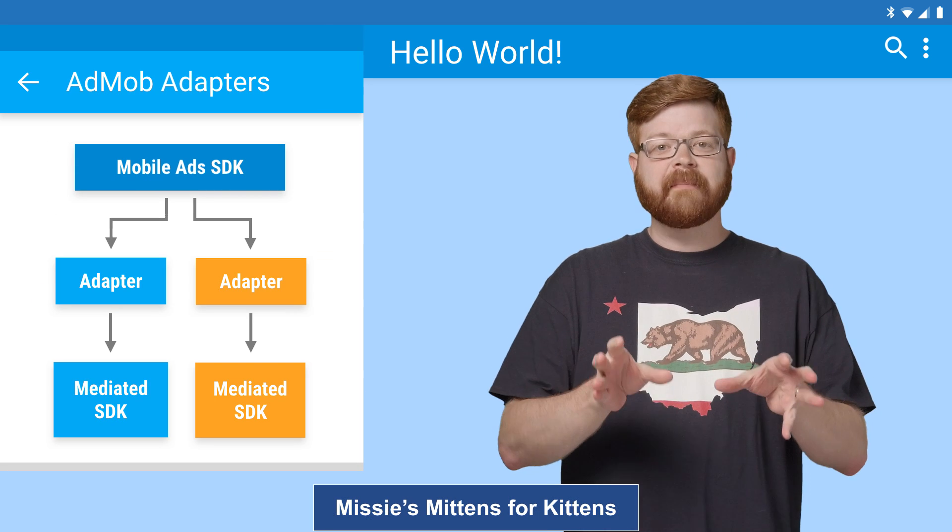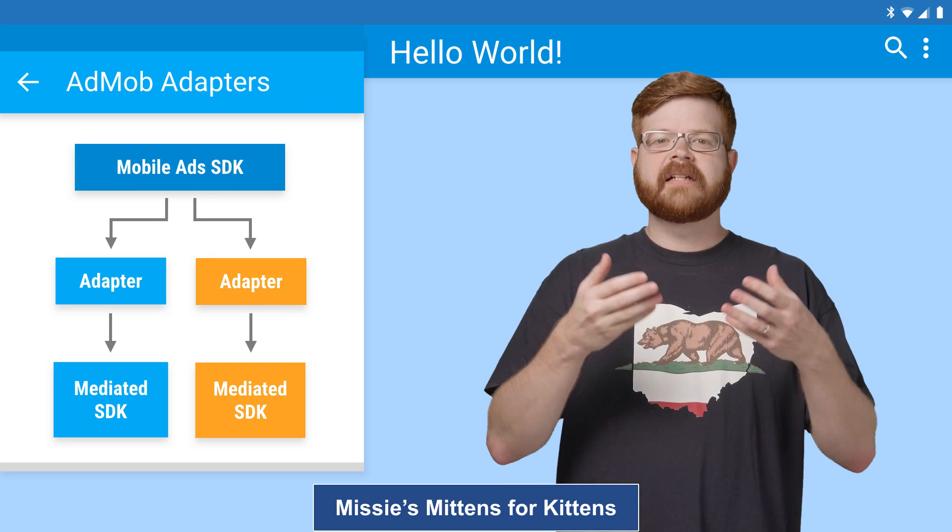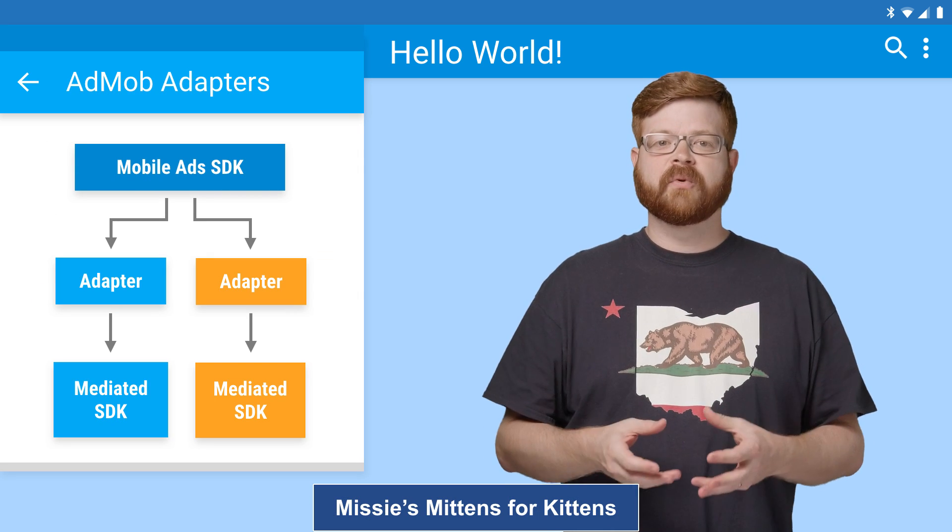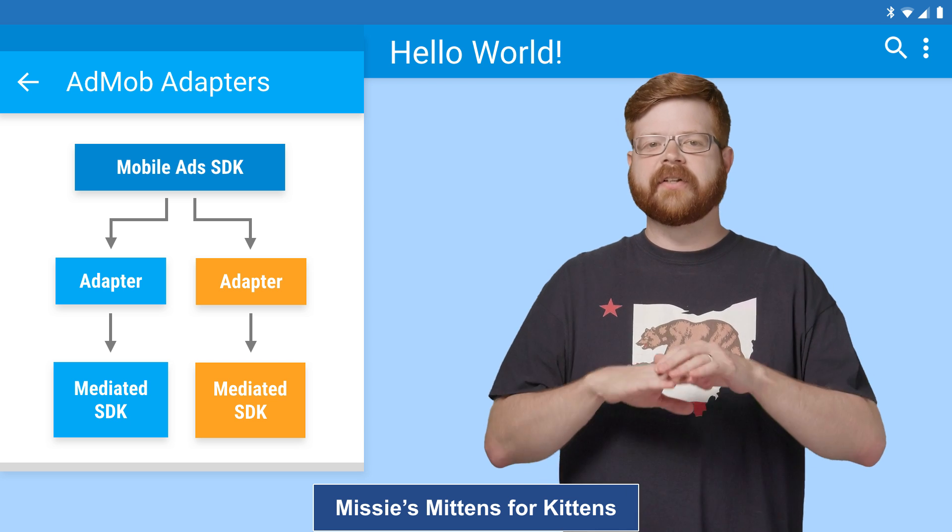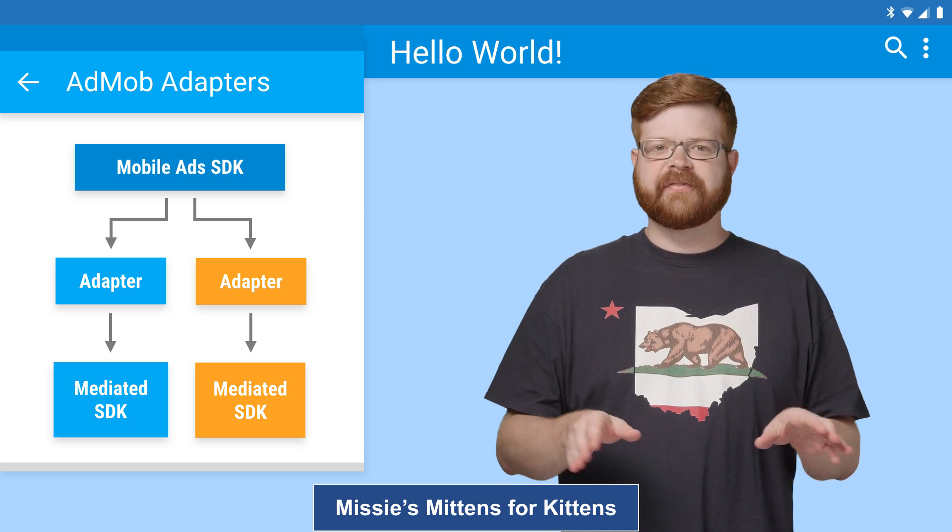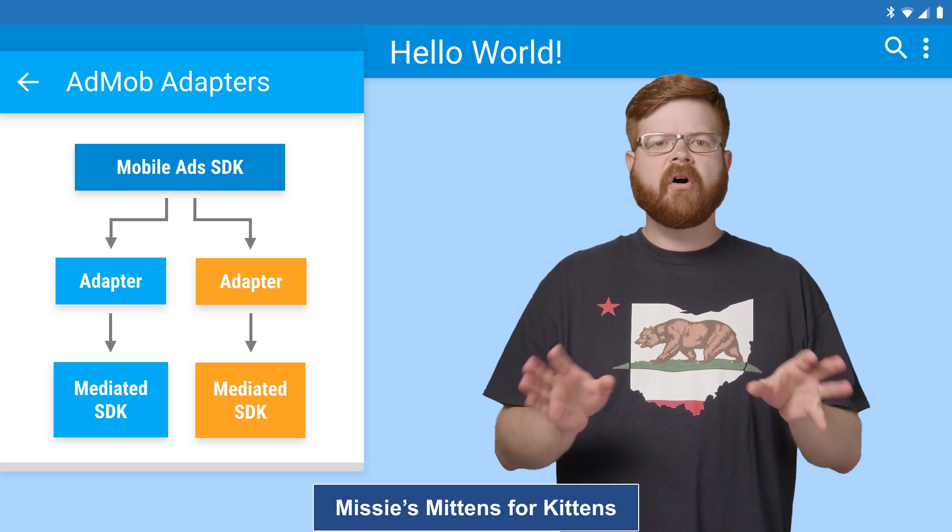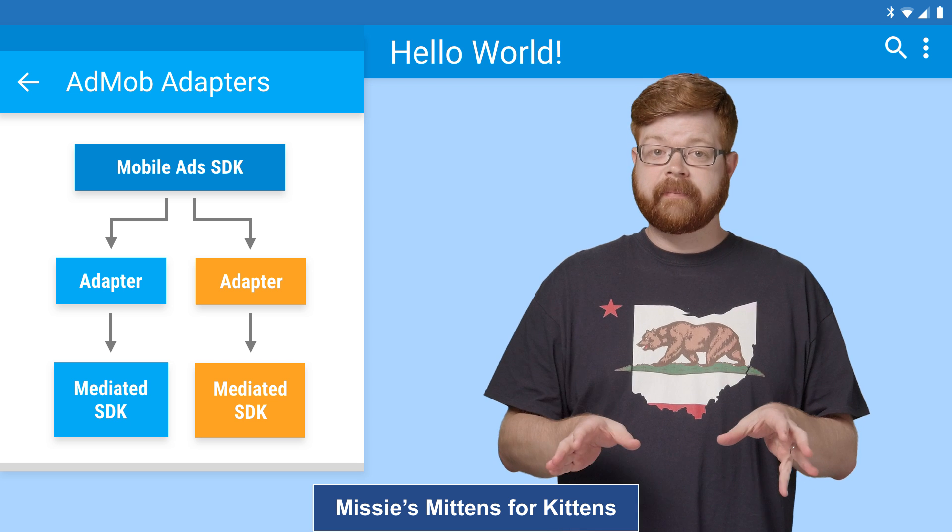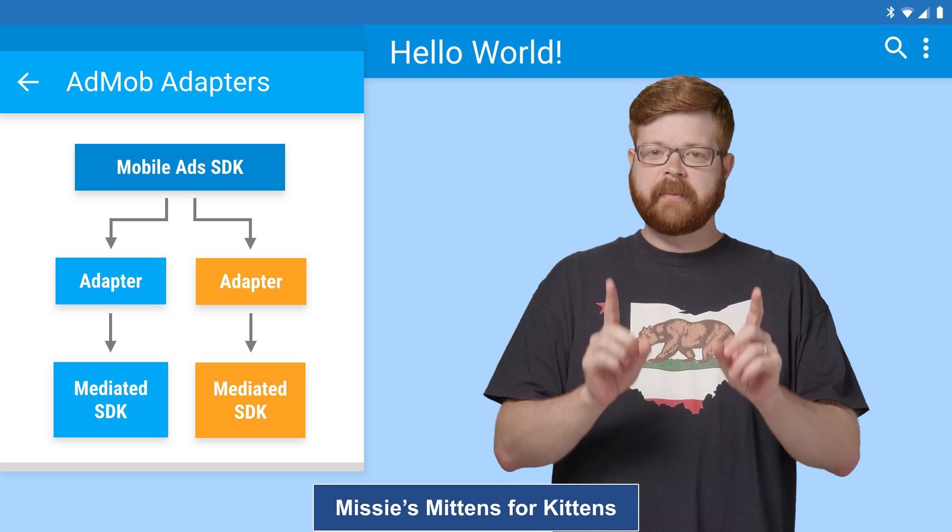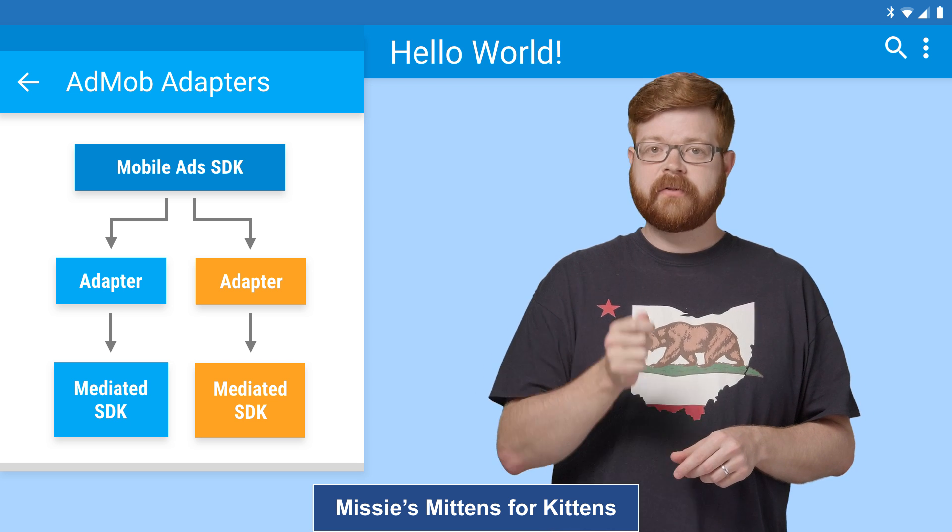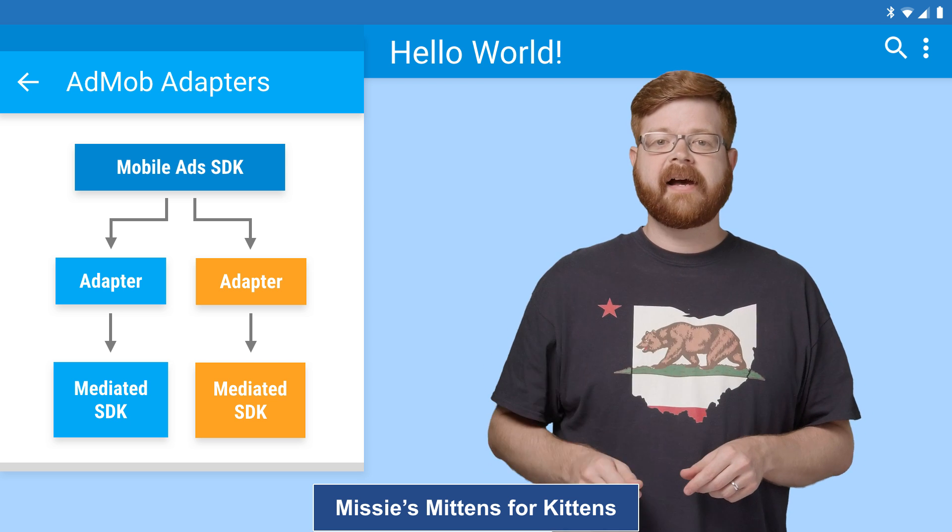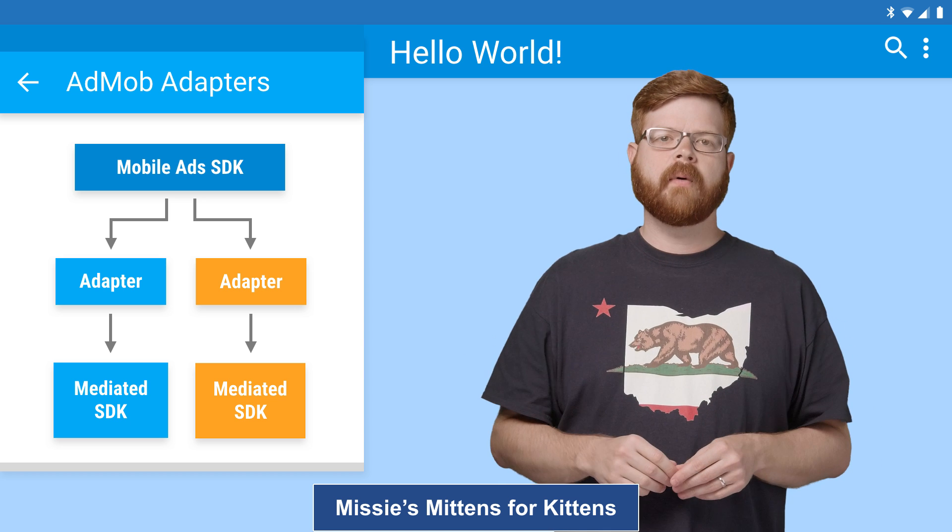This is where AdMob adapters come in. The mobile ads SDK uses them to wrap other networks' SDKs so they all have a common interface. The beauty of it is that all of this happens automatically under the hood. As long as you make sure the other SDKs and their adapters are built into your app, there's usually no other mobile work required.